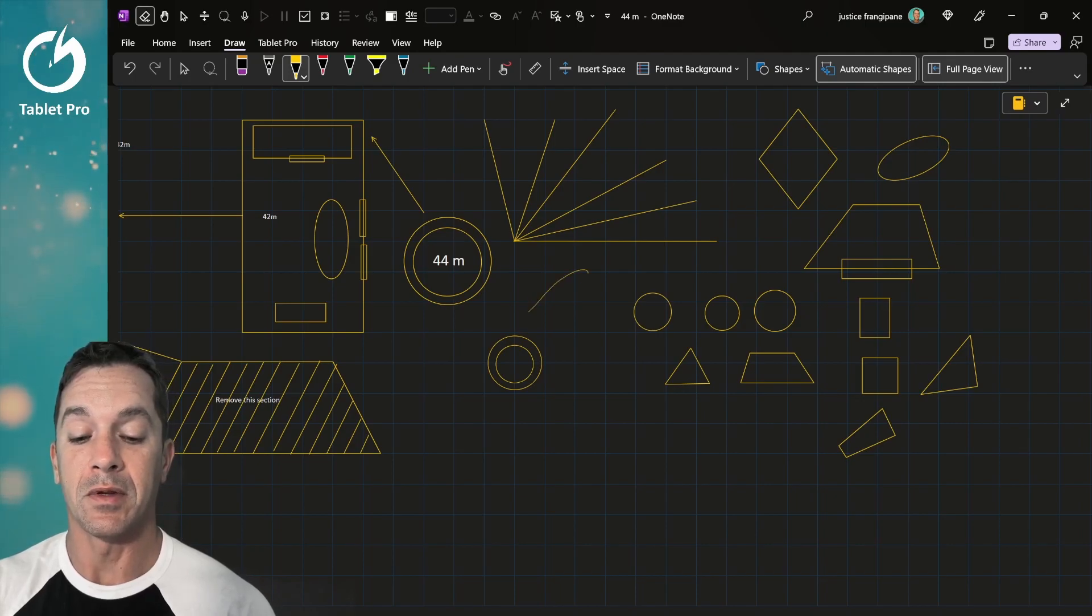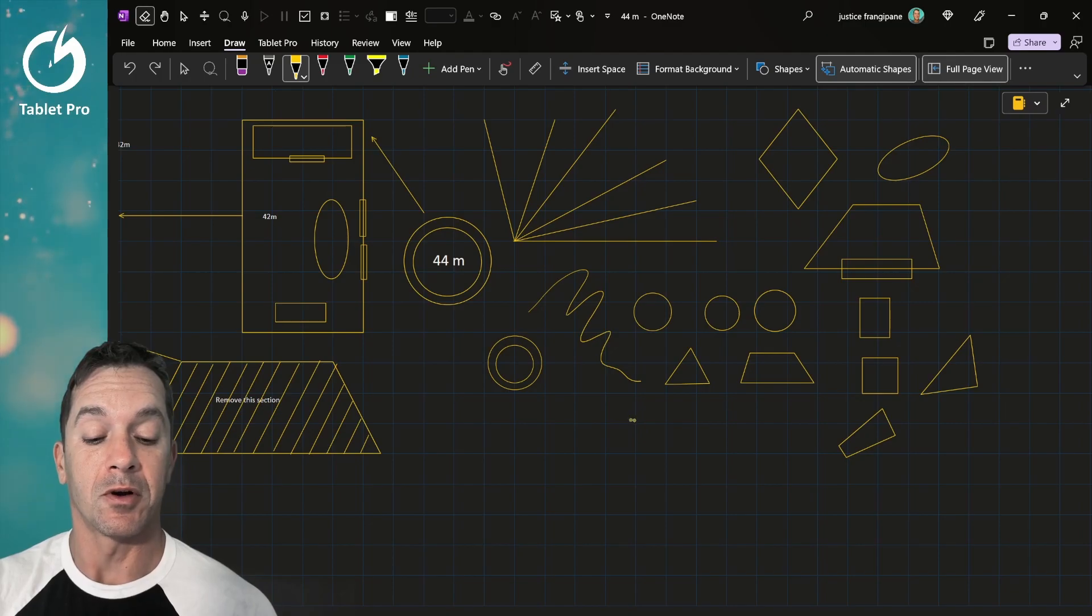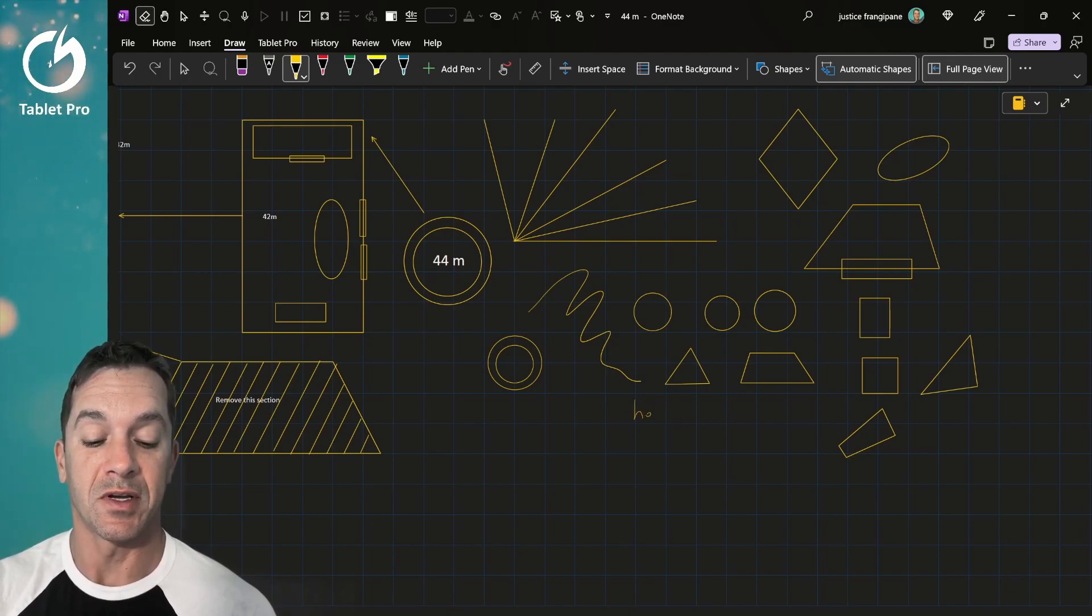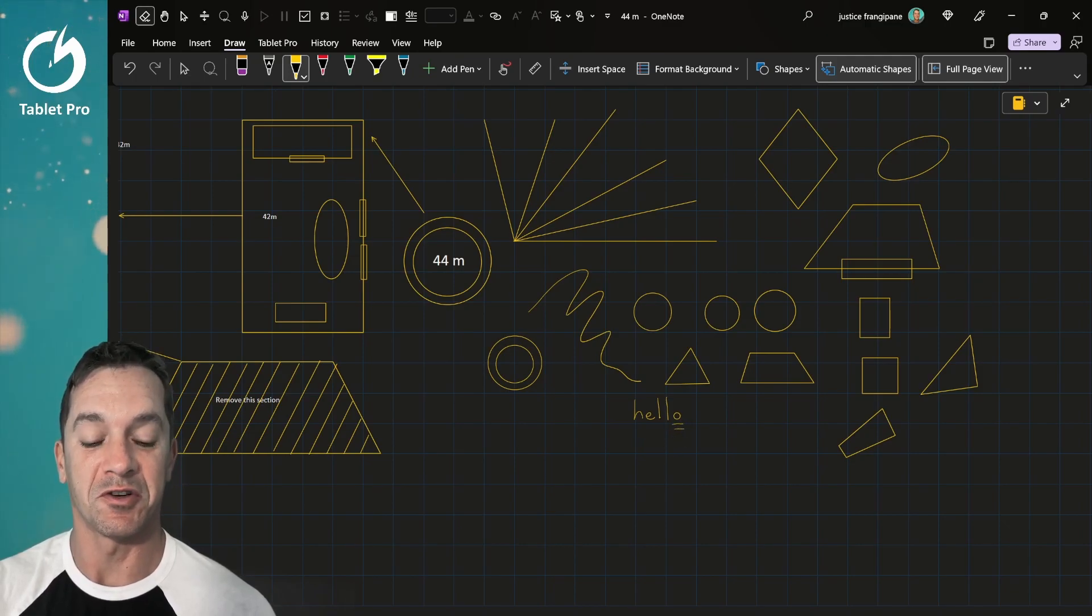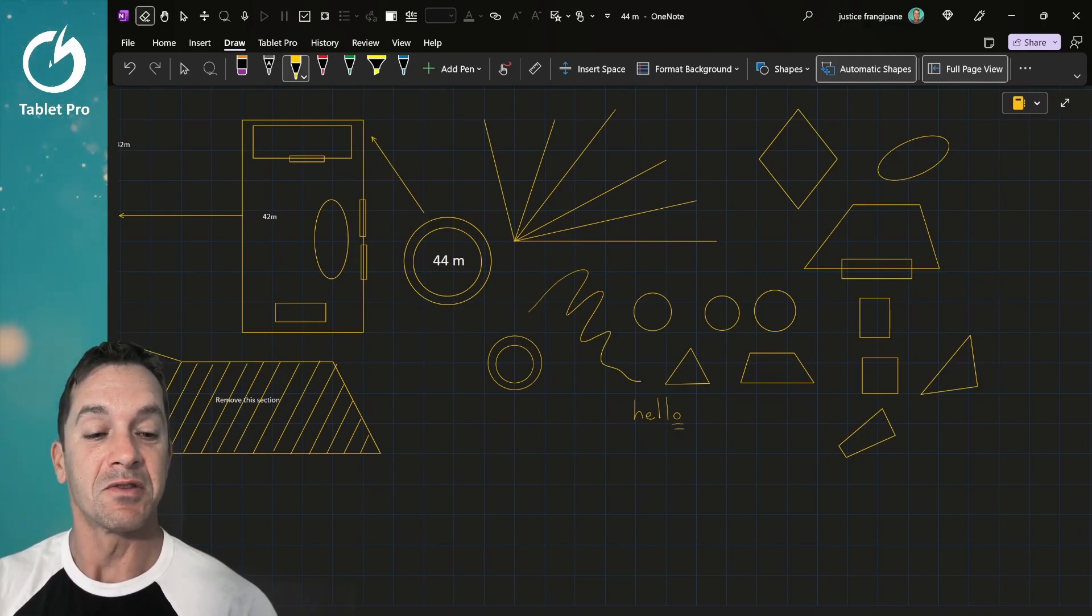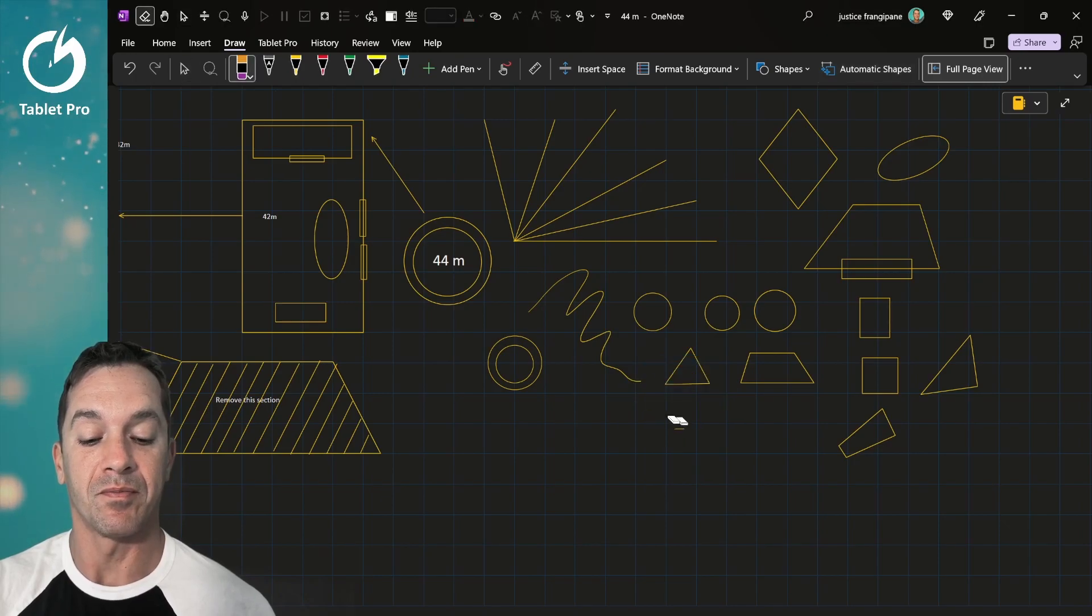If you want the ability to do a squiggly line, you can still do a squiggly line. But if you are trying to do text and you say like, hello, you notice that the O has become a perfect circle. So this can screw up handwriting if you're doing something like that.